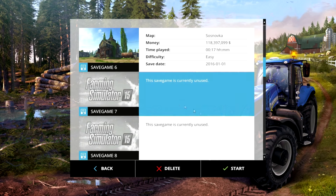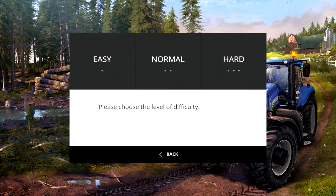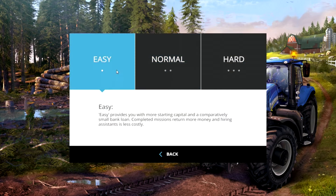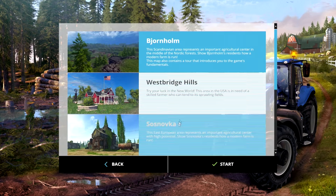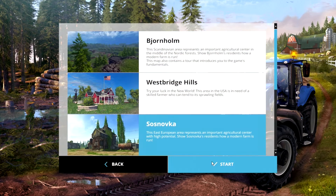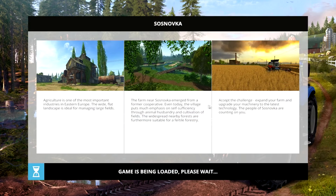And here's how you do it. So we're going to go ahead and start. We're going to go with Save Game 7. Let's go to Easy — it doesn't matter. We'll go with a new map that's on the Gold Edition of Farming Simulator 15. If you haven't got it, it's pretty awesome — go ahead and buy that.